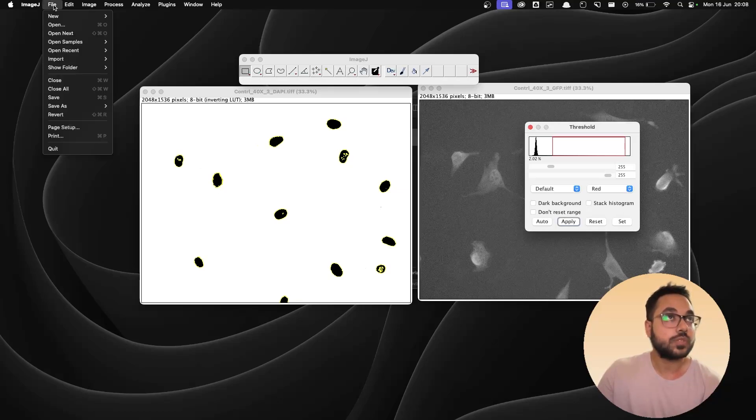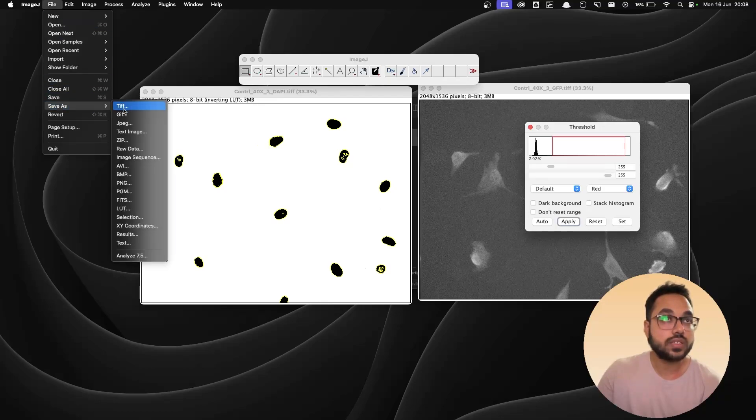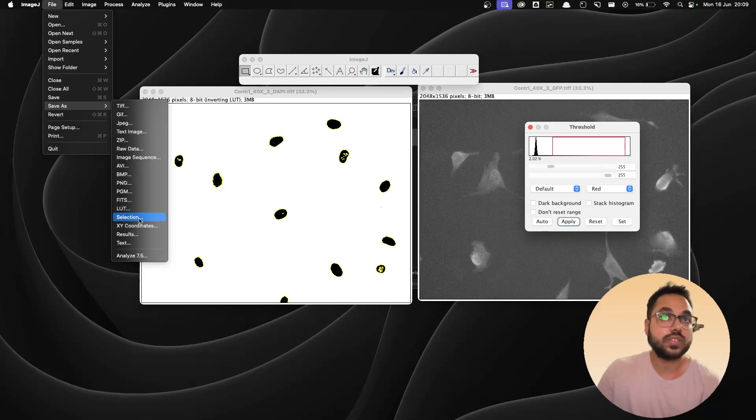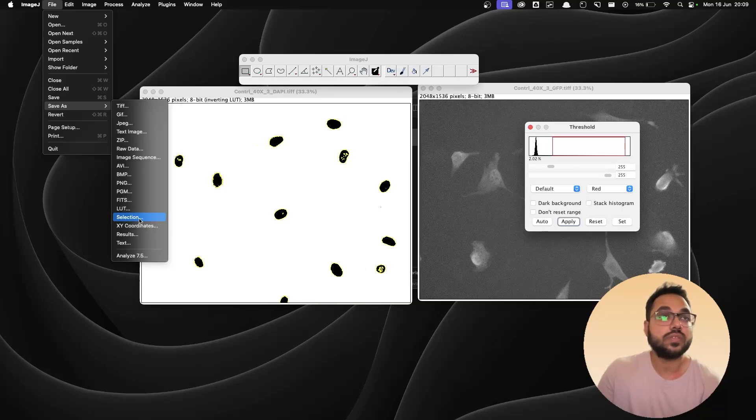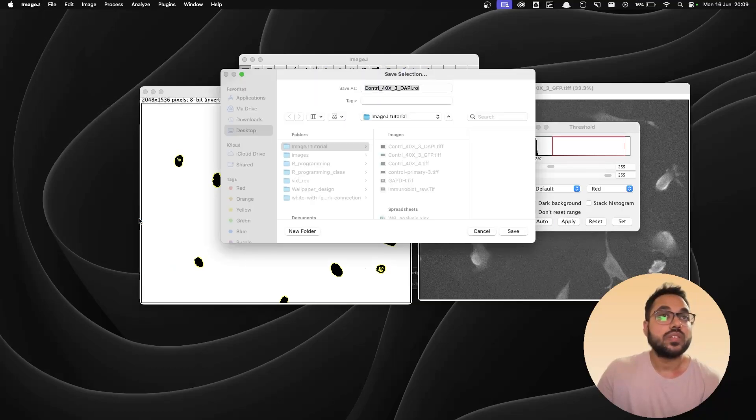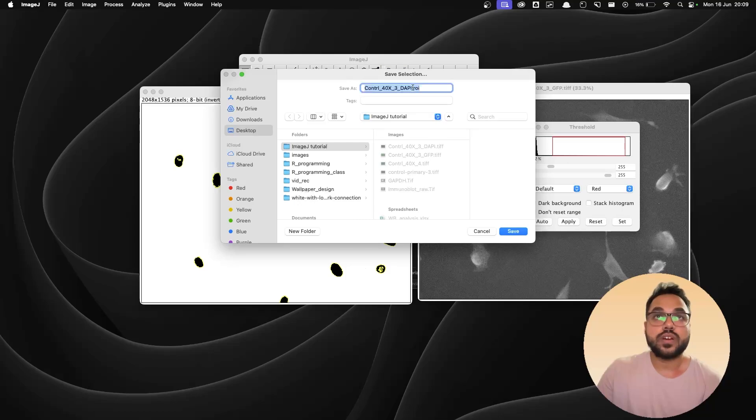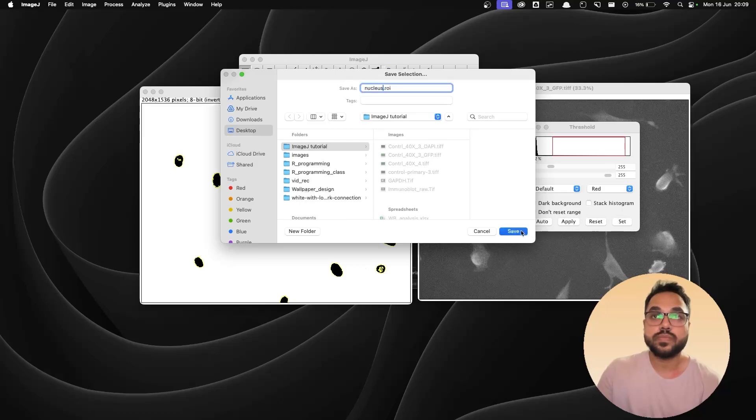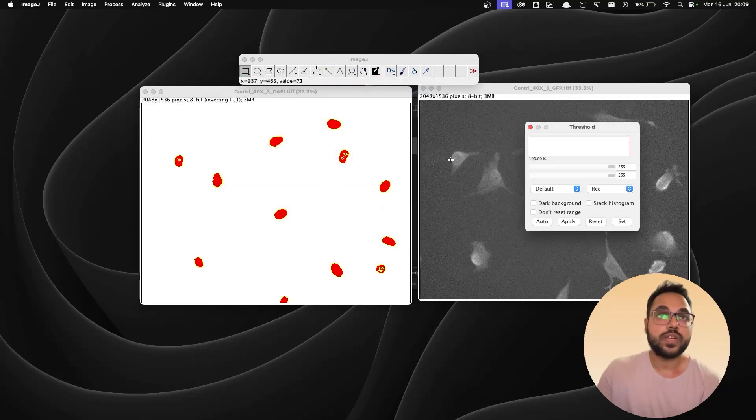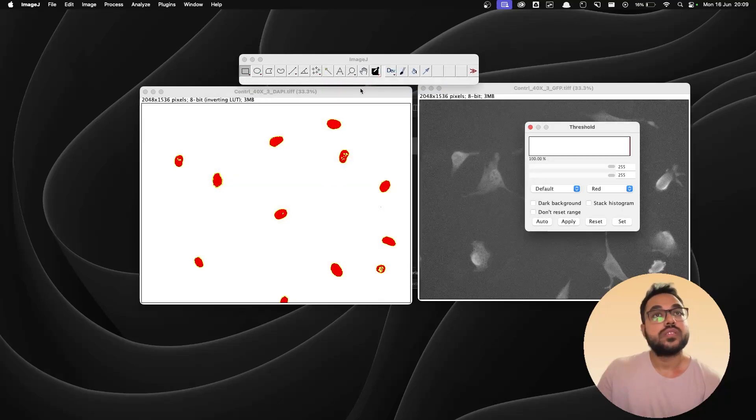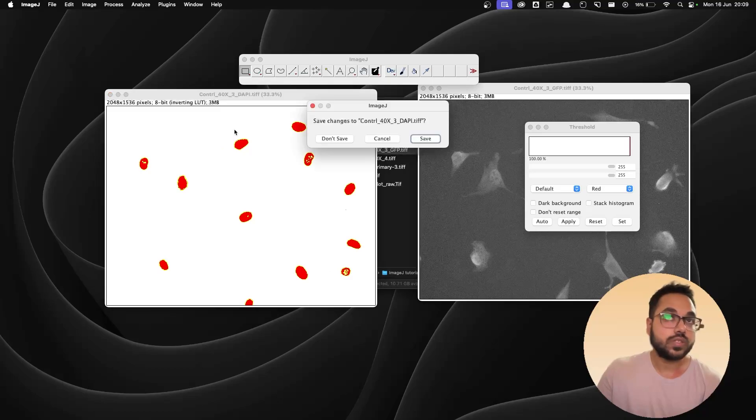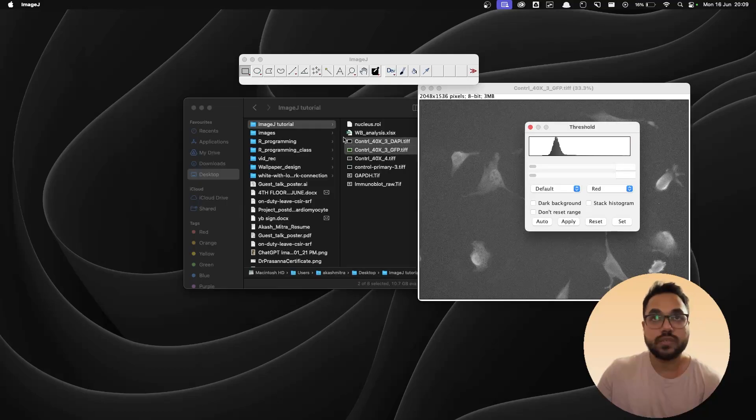So I'm going to go to file, go to save as and save this selection not the image but the selection. So you get this dot roi extension for this. I'm just going to call it nucleus and save it. Right so now when that is done I'm going to close this I don't need that anymore.